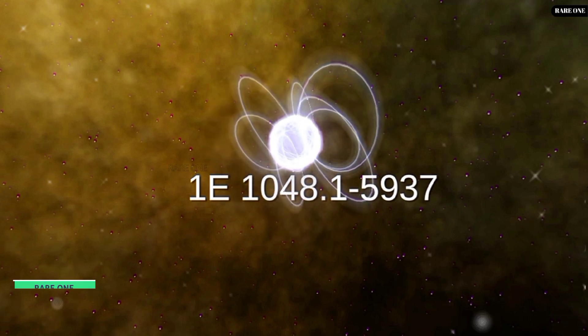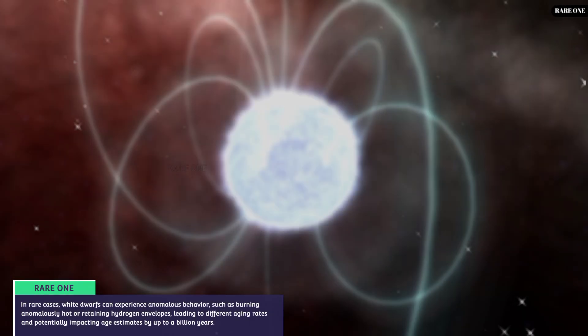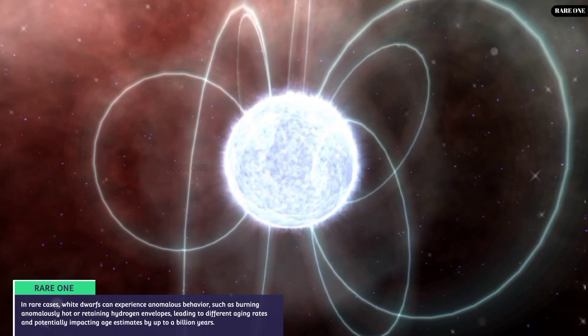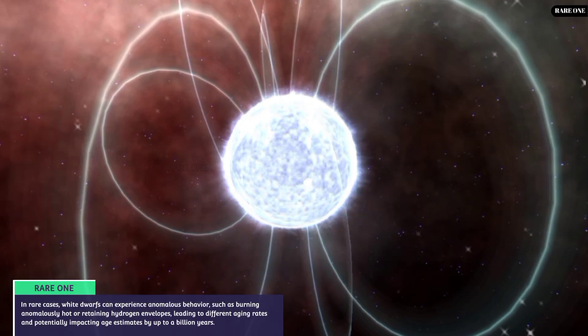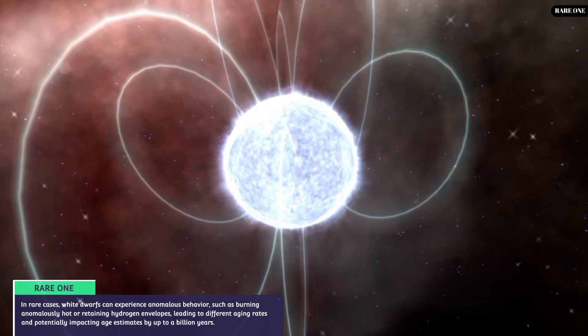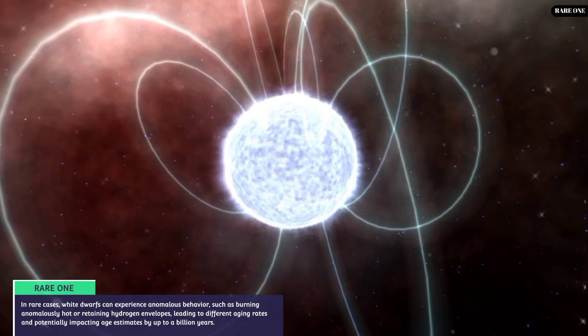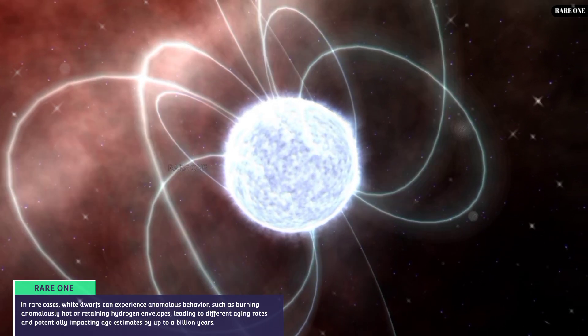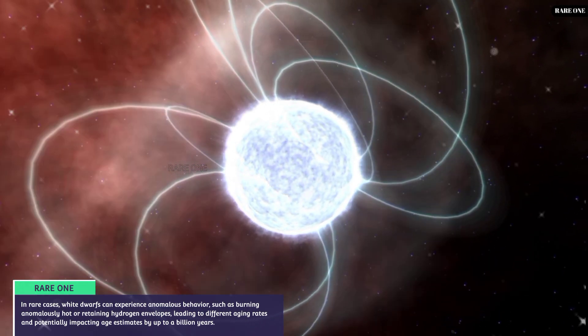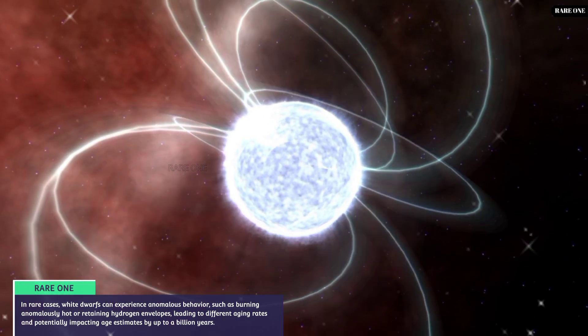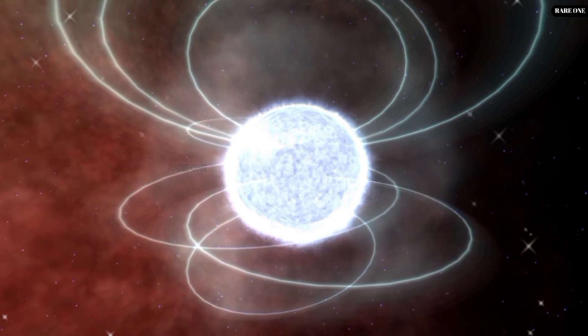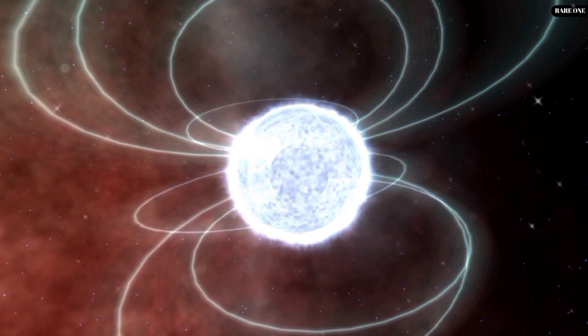But wait, there's more. In rare cases, white dwarfs exhibit anomalous behavior. They may burn anomalously hot or hold onto their hydrogen envelopes, throwing age estimates off by up to a billion years.